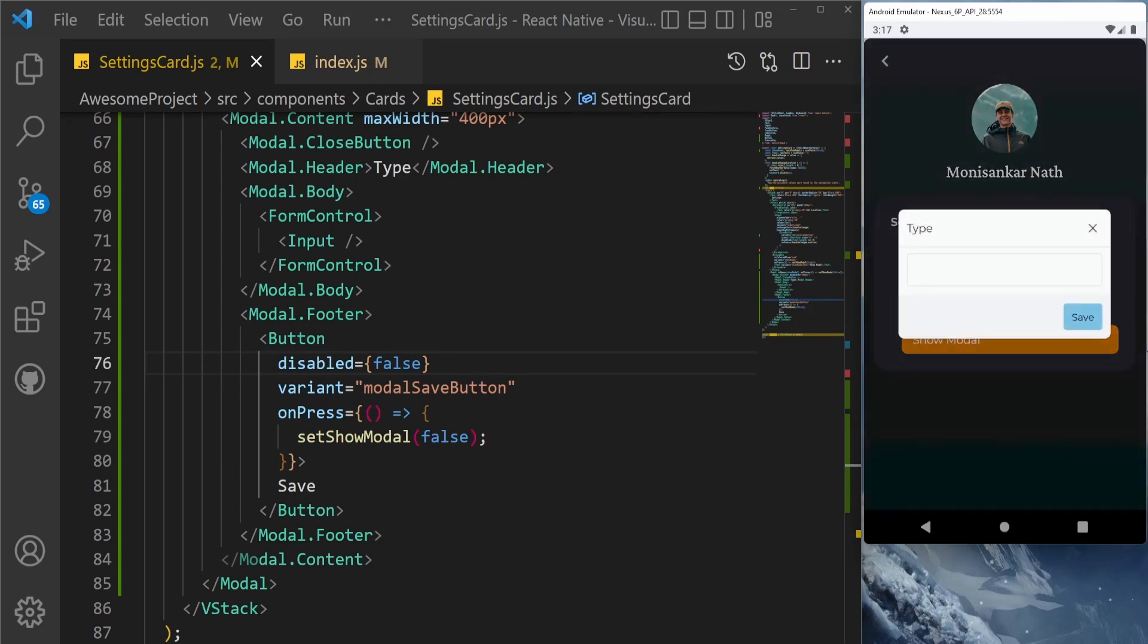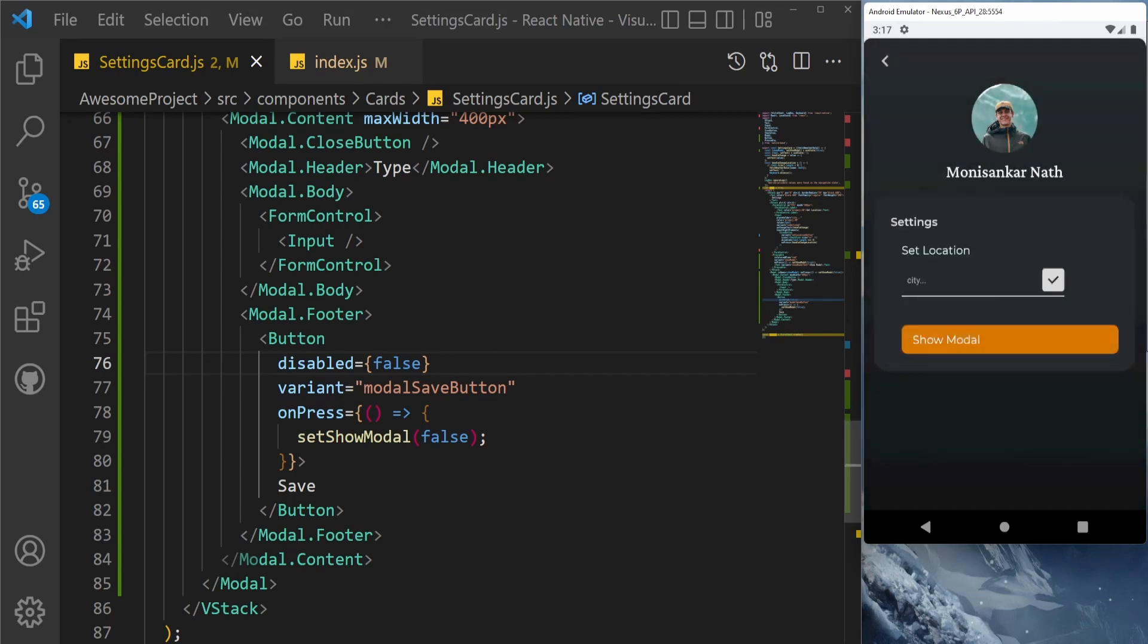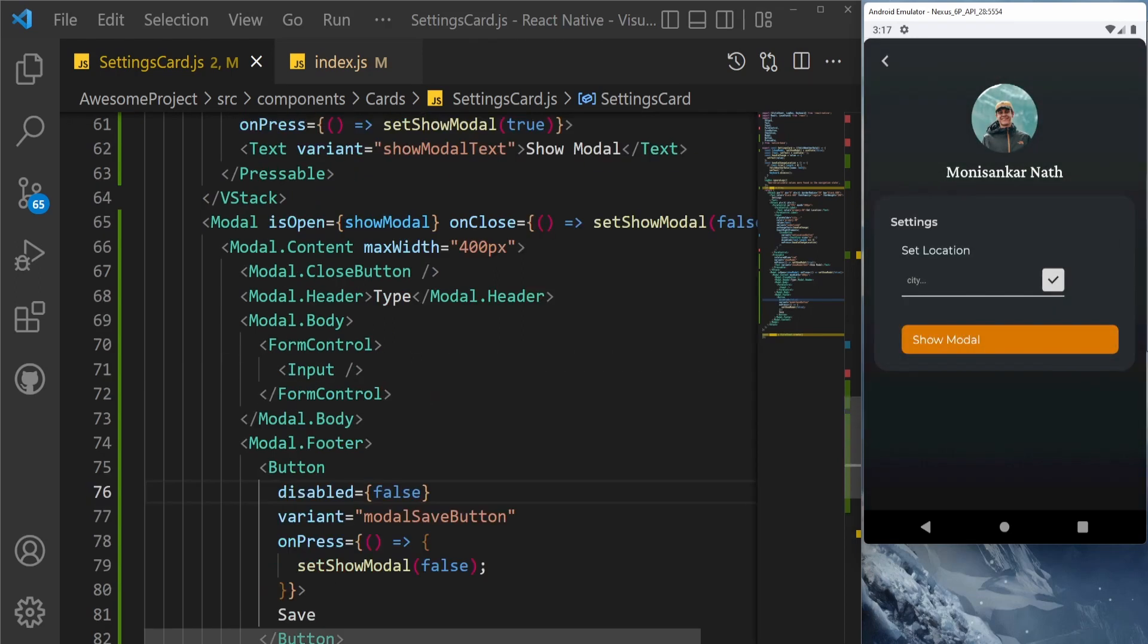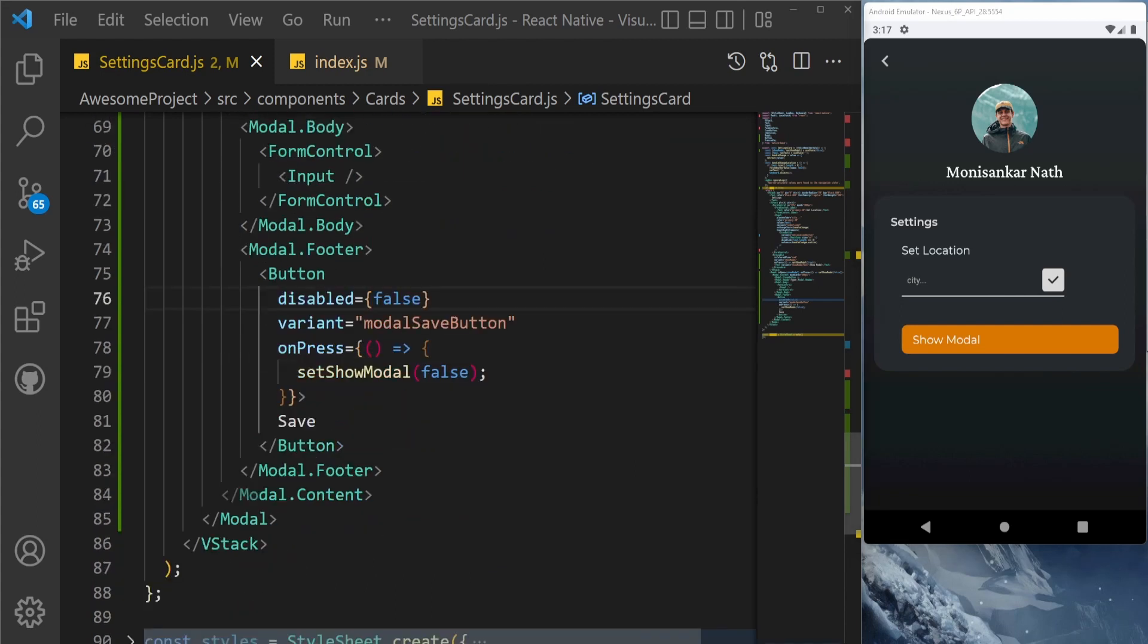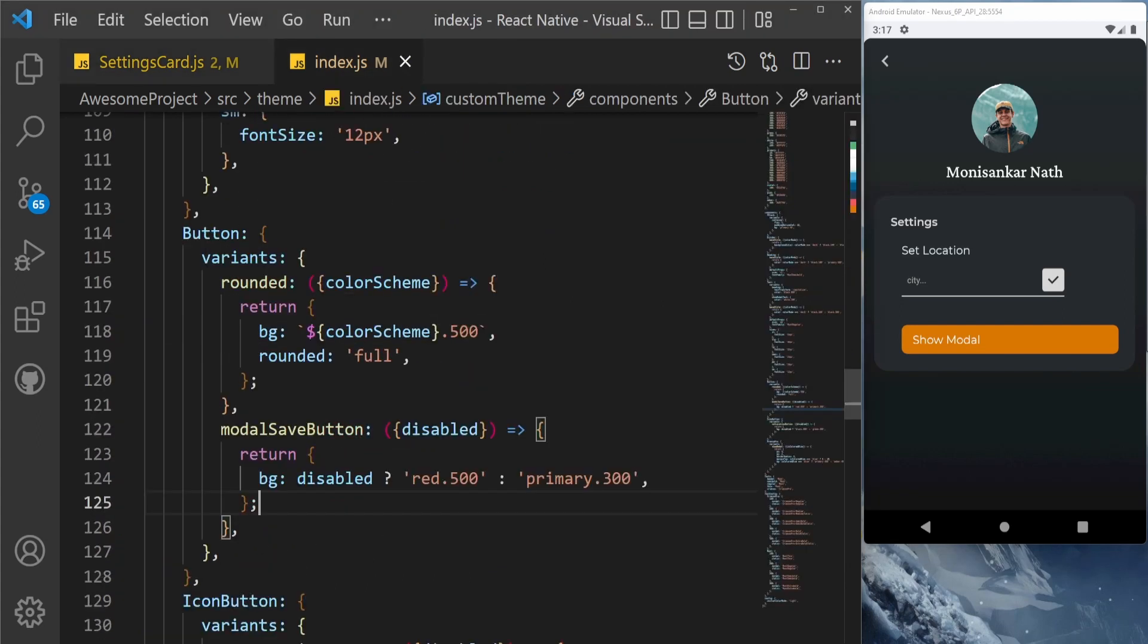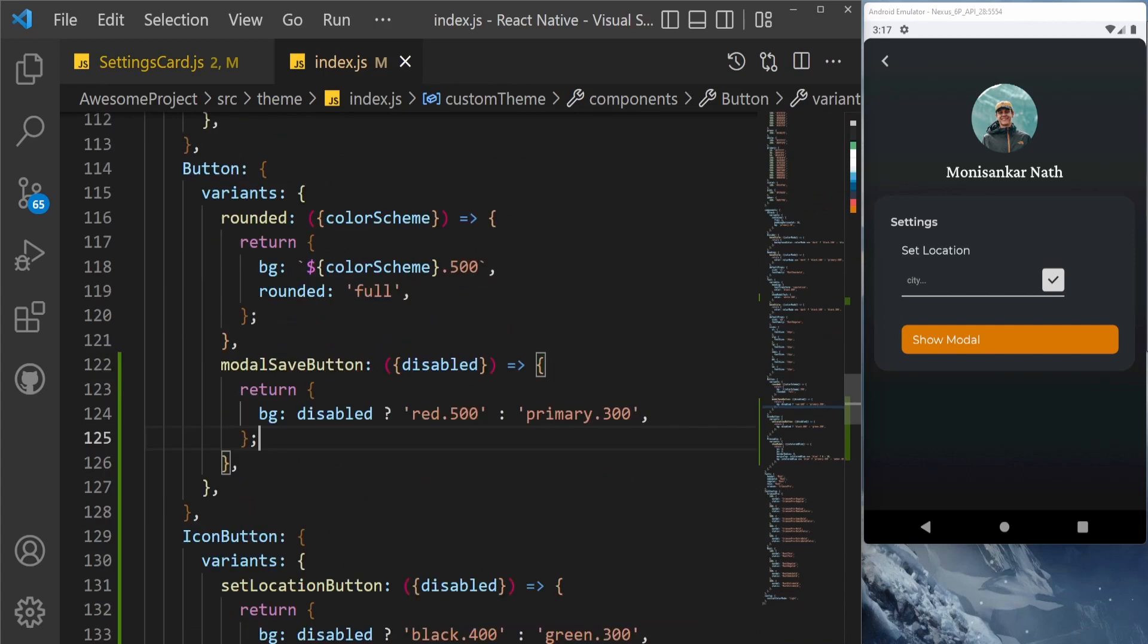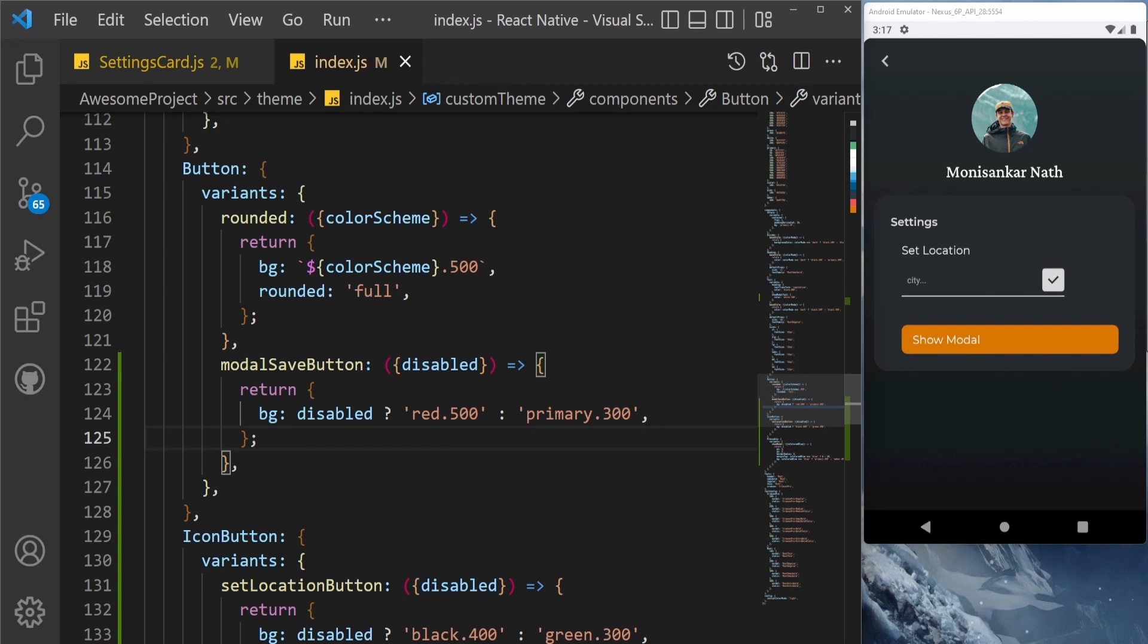As you can see, in this way you can send any prop to your theme file and based on that you can change the style. So yeah, this is a quick recap. I hope you learned something from this. Thank you.